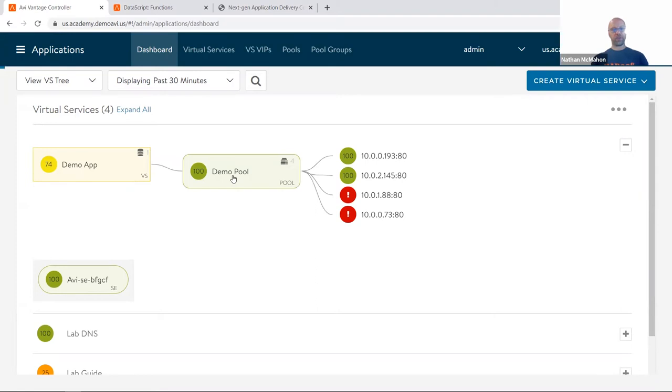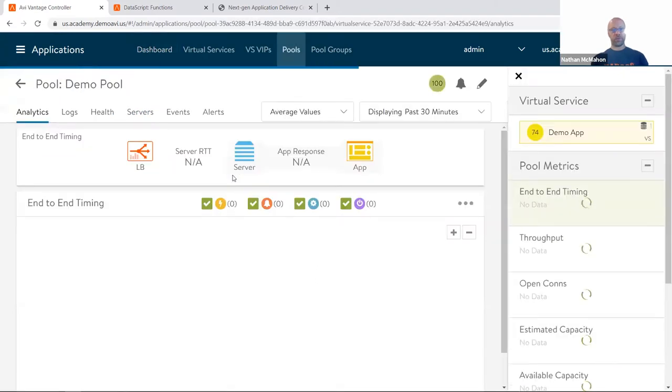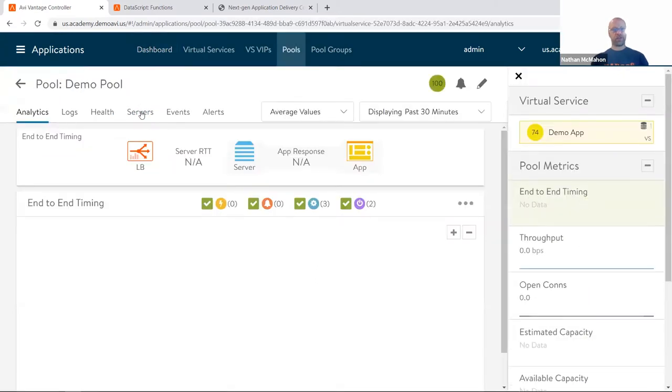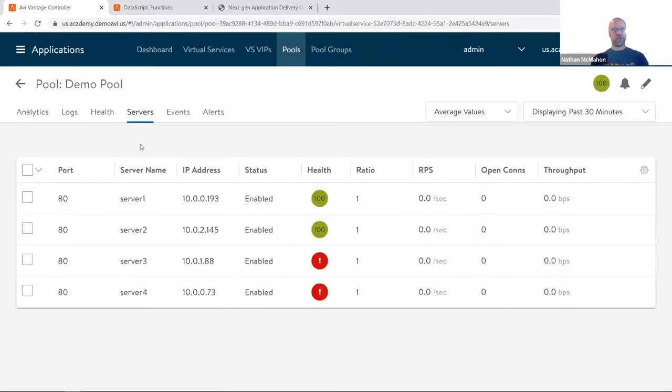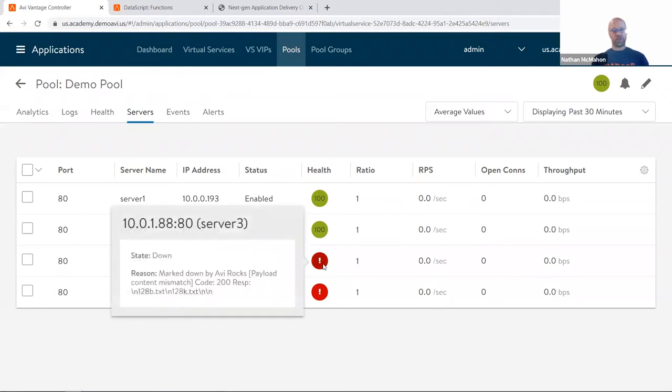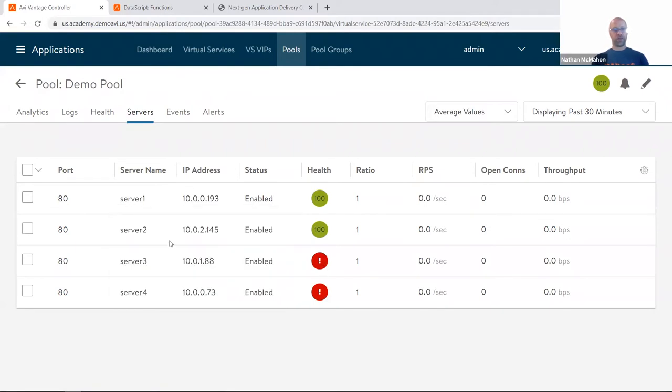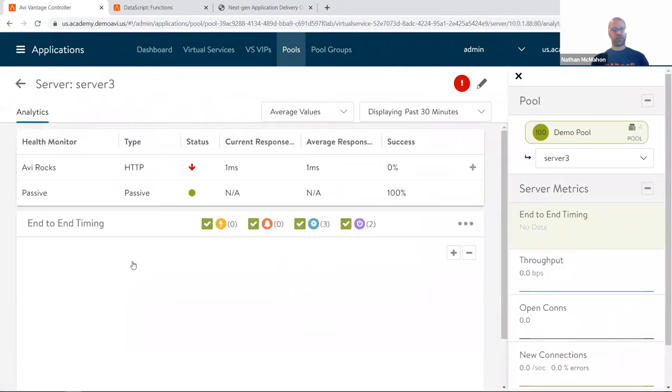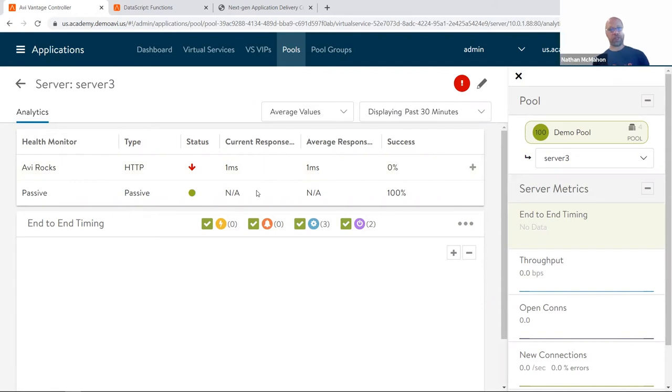So I delve into the pool and I bounce over to servers. And you can see here's my list of servers, and server three is the one that's saying content mismatch. So what does that mean? If I drill into the server here, I can see here's my passive health monitor, which is saying I don't see a problem so far with application and user traffic going back. It hasn't seen any issue there.